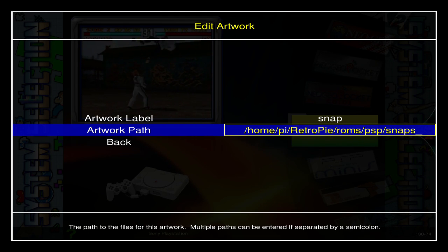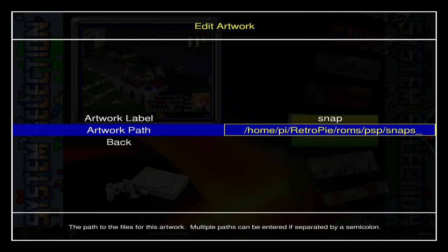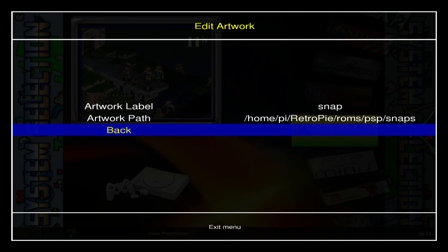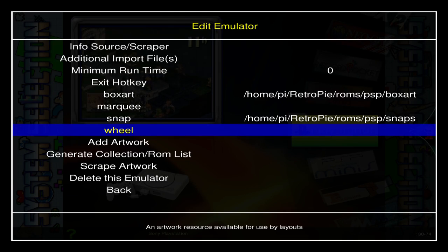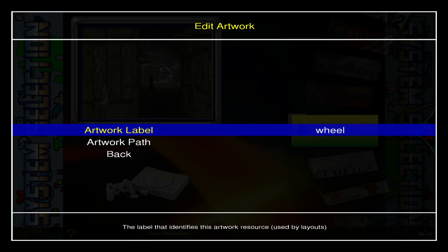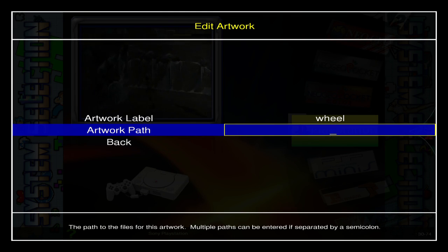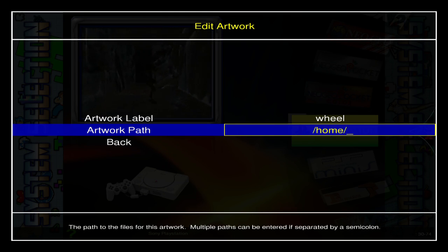Check the snap folder — in my PSP folder the name is 'snaps' — make sure you're typing it correctly and hit Back. Then make sure our wheel art comes up with the correct artwork path at /home.